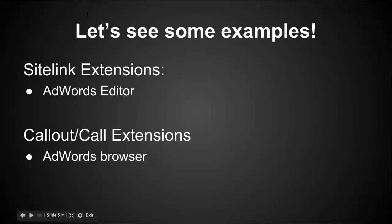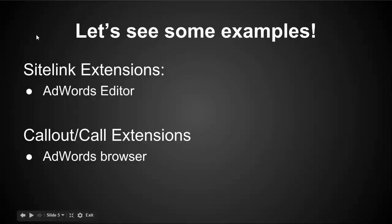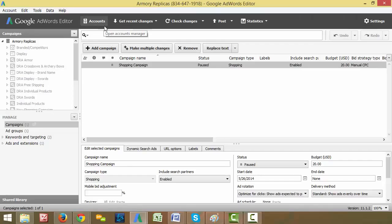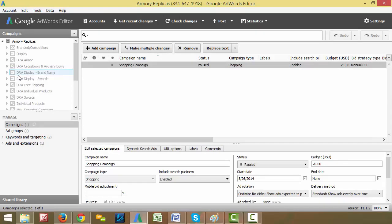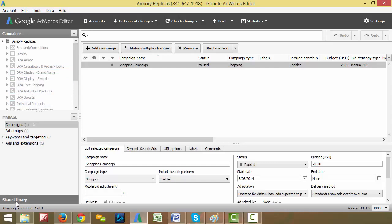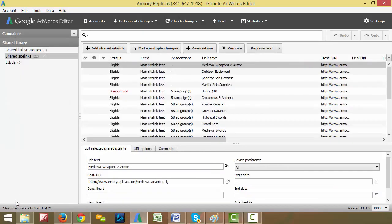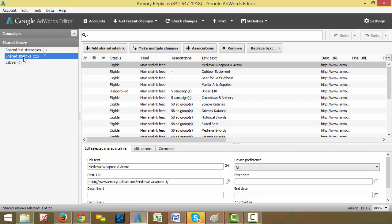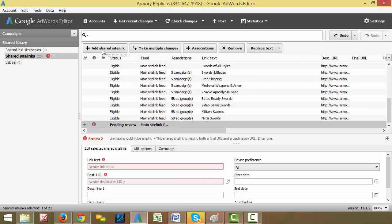So I want to show you guys some examples of how to upload these through the AdWords browser interface and also through the AdWords editor interface. So let's get started with the sitelink extensions here. This right here is going to be the default screen when you open up your AdWords editor. There's a little box in the bottom left that says shared library. If you click that, your shared sitelinks will pop up right here, which is where you're going to want to be adding your sitelink extensions. And there's a button right here that says plus add shared sitelink.